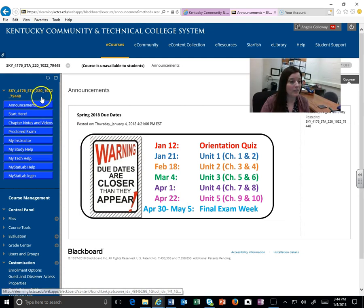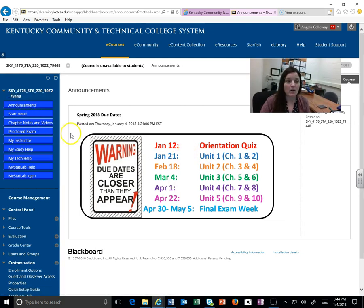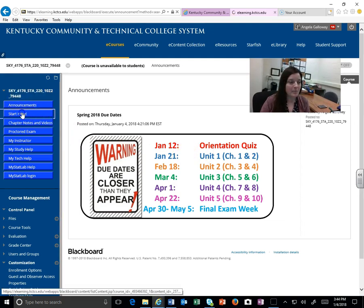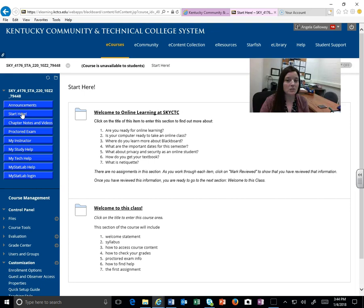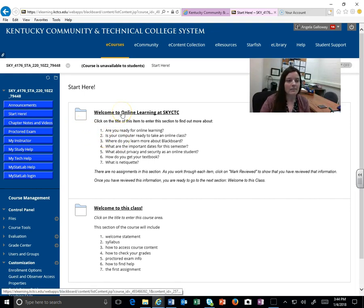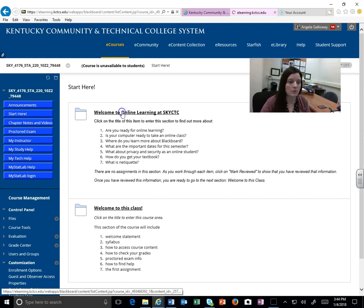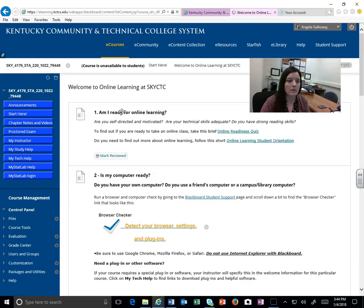If you go over here, you'll see the announcements is where we are. And then we have this Start Here category. The Start Here — the first one here is for if this is your first online class, or even if it's not and you just want to see what some of these questions are about. When you click on here,